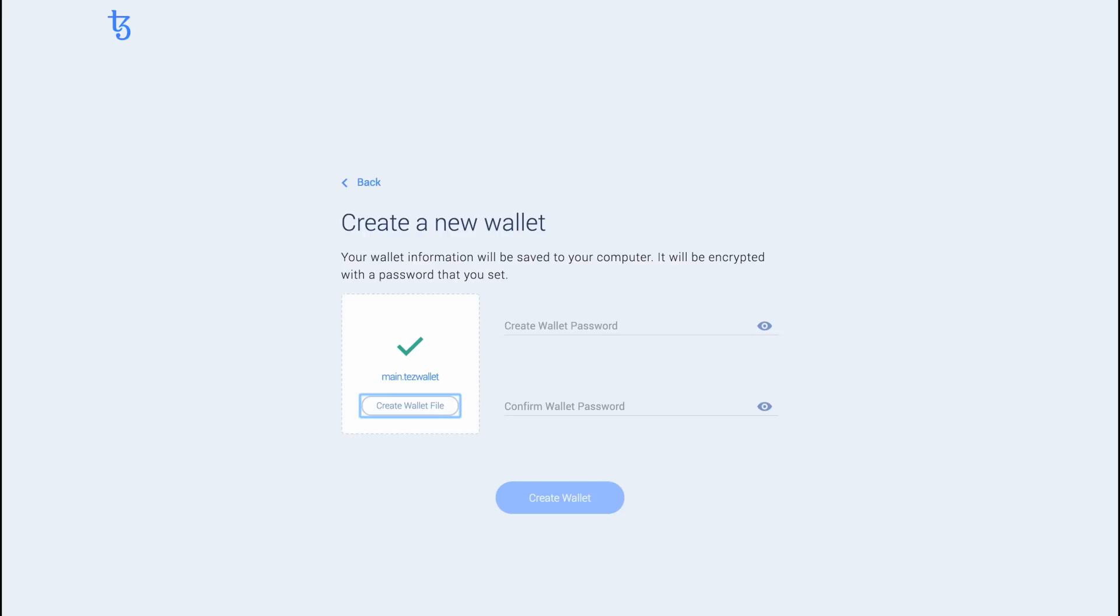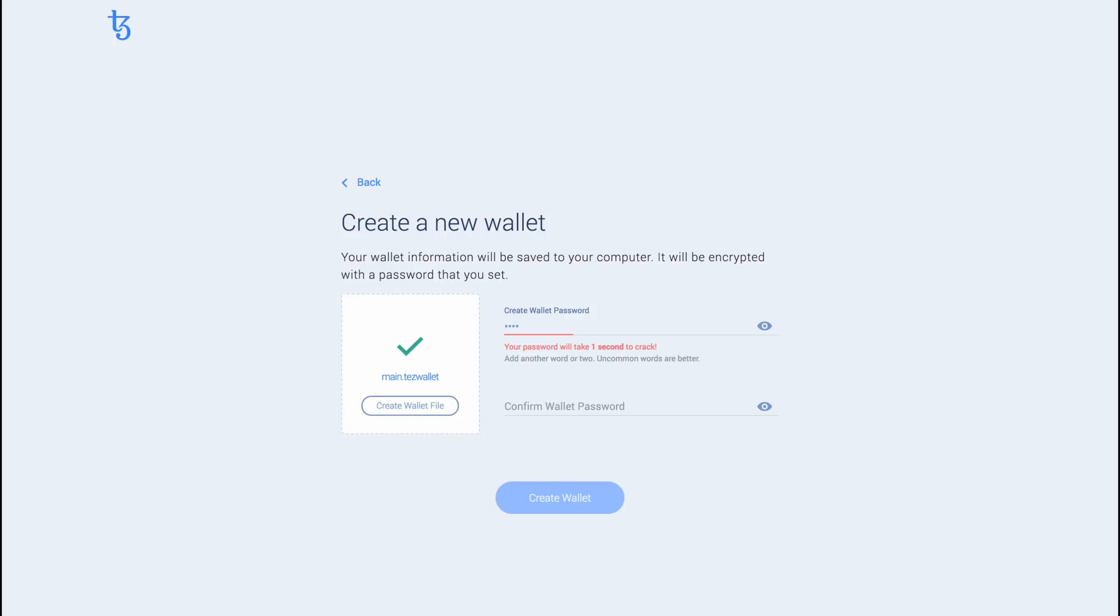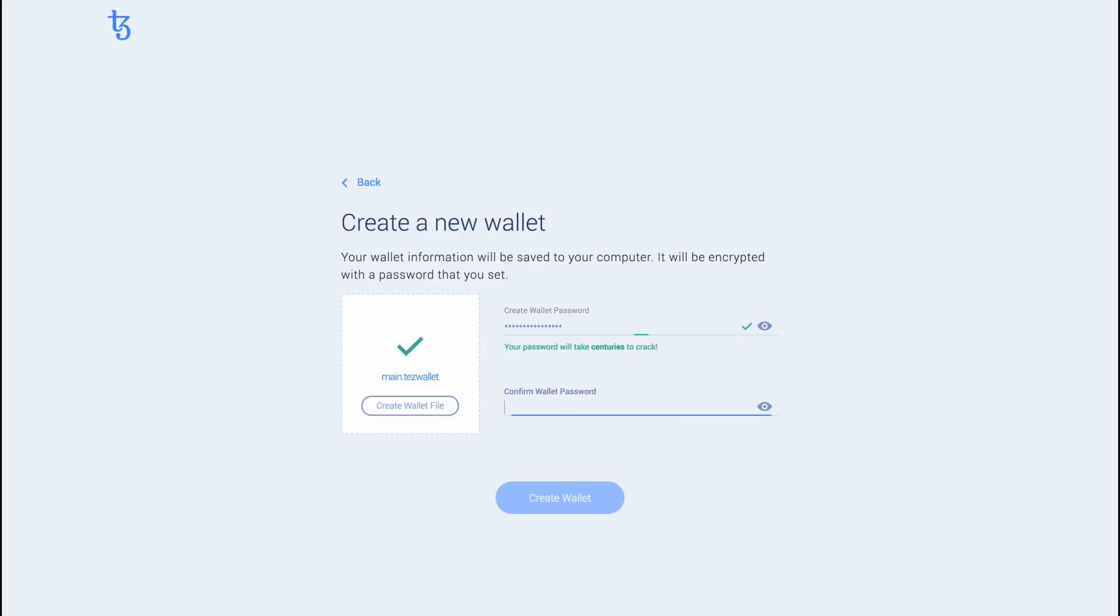Now create a strong password, which will keep your keys secure within your wallet. Make sure that your password is strong enough to keep your wallet secure. Keep your password somewhere safe. We recommend a password manager application such as LastPass or KeyPassX.